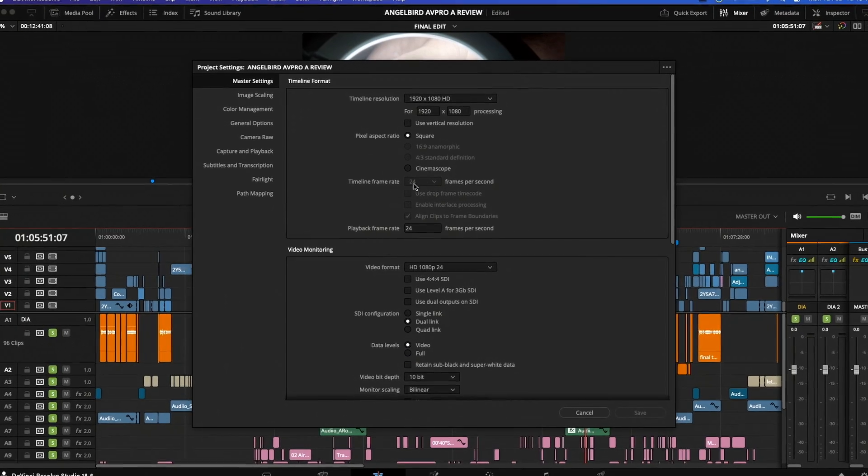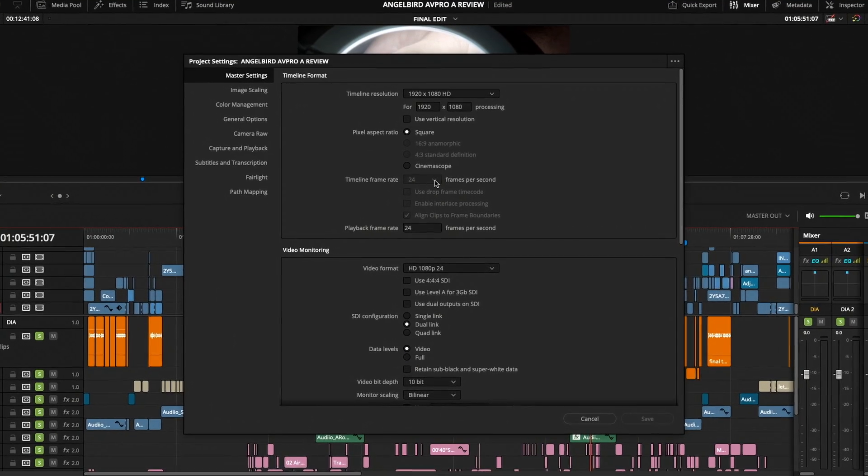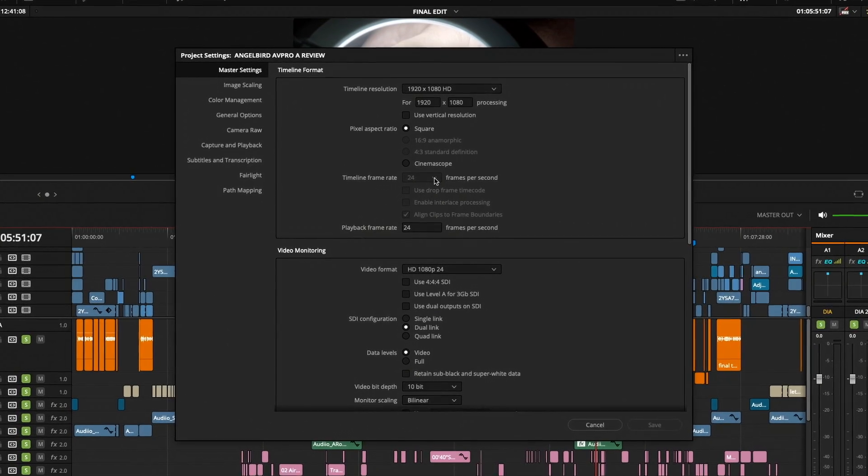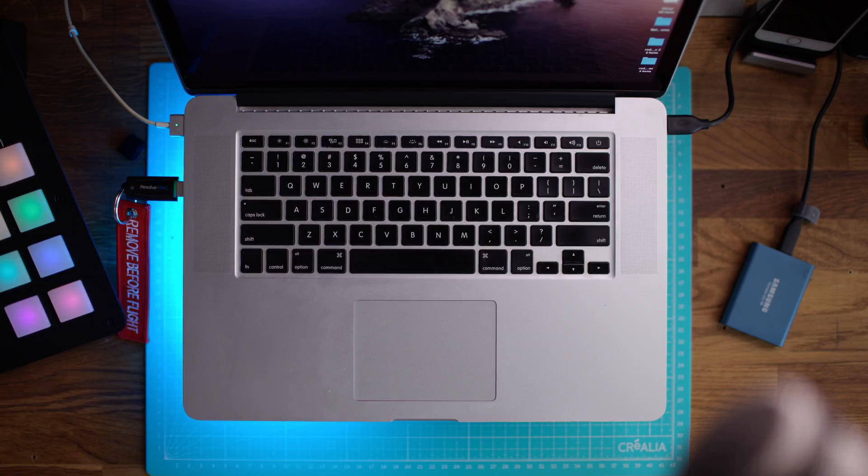If your timeline frames per second is grayed out like this, don't worry, we're going to fix it real fast. Let's jump into Resolve and get this fixed for you.